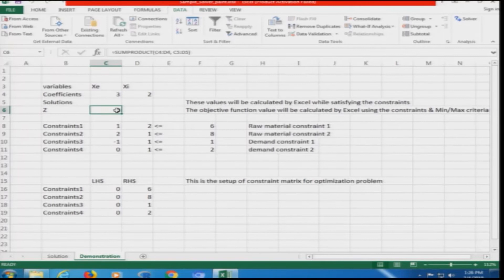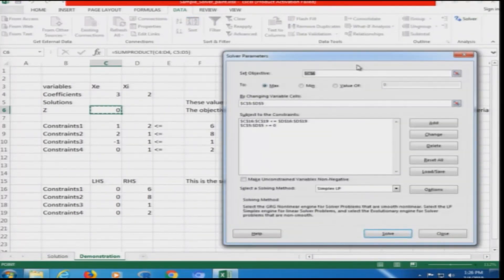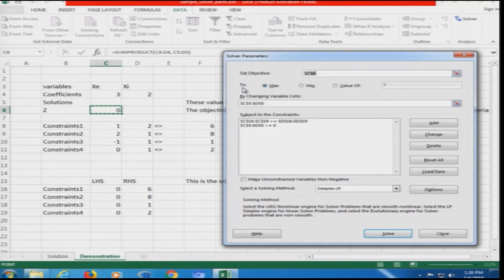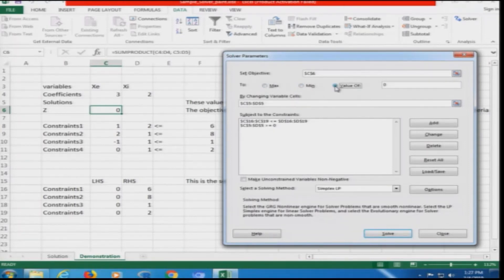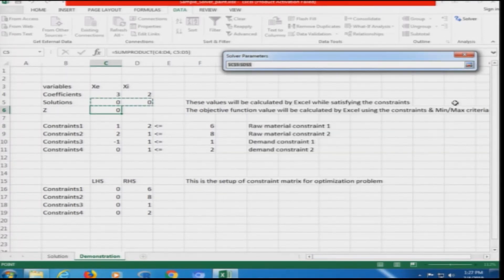I usually click the solver cell and then click Solver, so that it automatically picks up cell G6 as the objective function. From here you decide whether it is maximization, minimization, or a target value. We are treating this as a maximization problem, and we specify that Excel should change the values of C5 and D5.